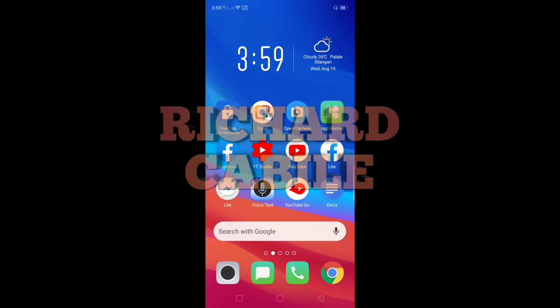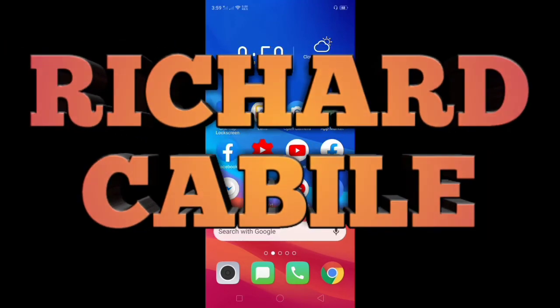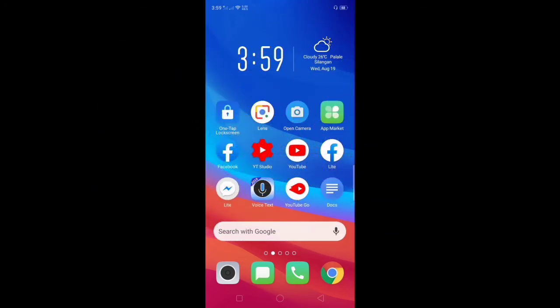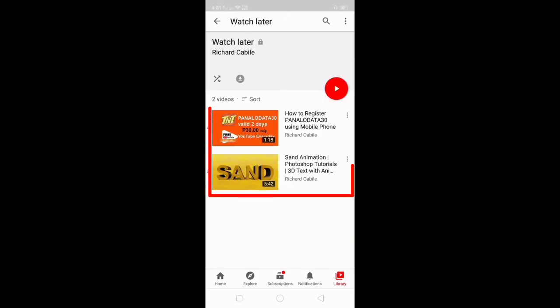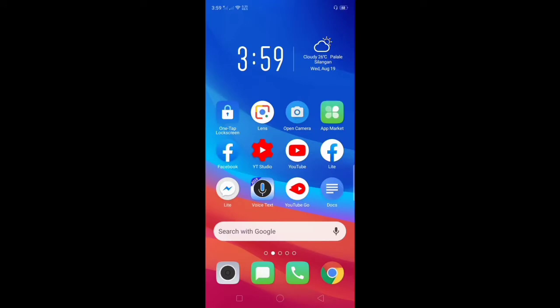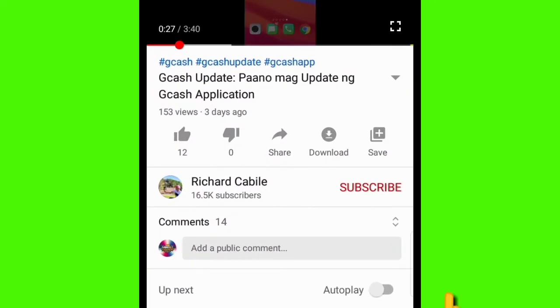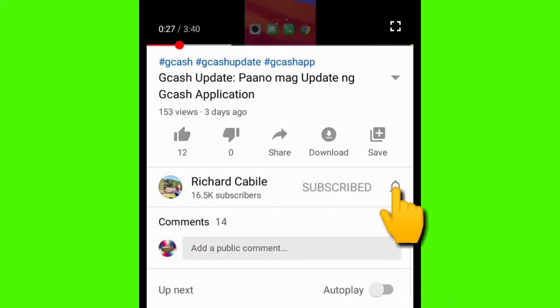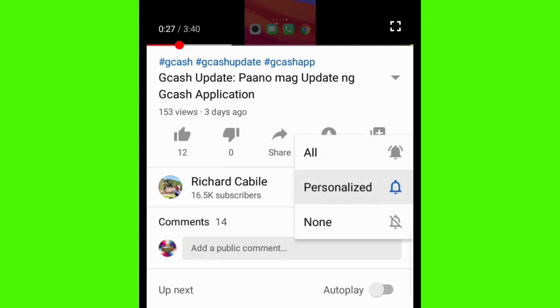Hi guys, welcome to Richard Kabili's YouTube channel. In today's video, I will teach you how to show the Watch Later videos on your YouTube application on your mobile phone. Before we start, kindly subscribe to my YouTube channel by pressing the subscribe button and the bell to notify you if I have new videos.